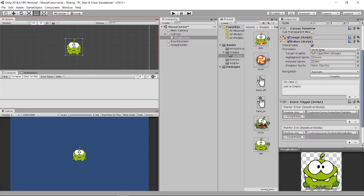If you don't want to use Sprite Swap, you can also use a script to change the image on click — that's workable as well. Hope you enjoyed this video. Remember to like, share, and subscribe. Thank you.